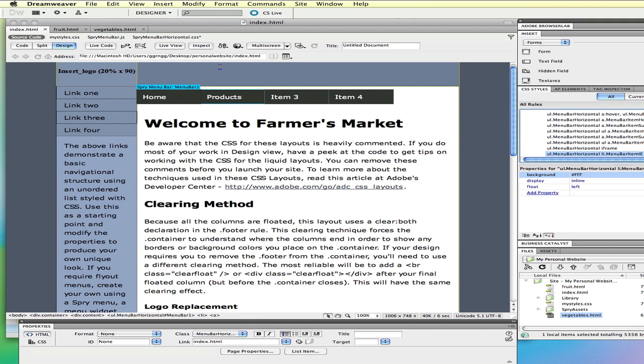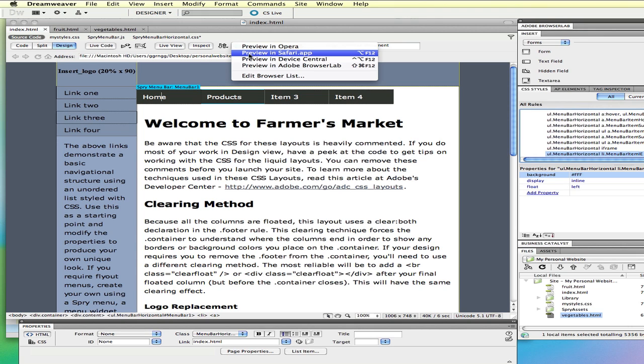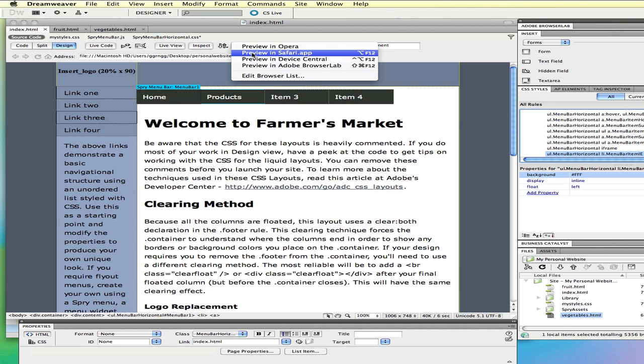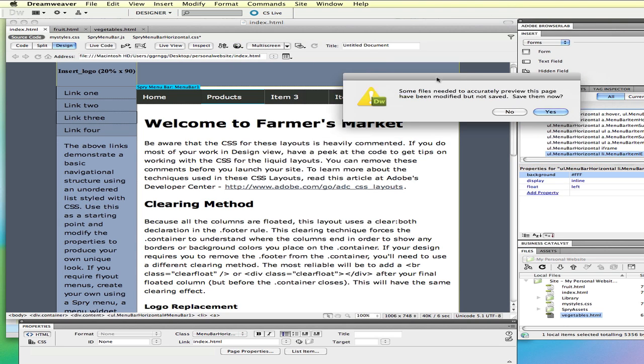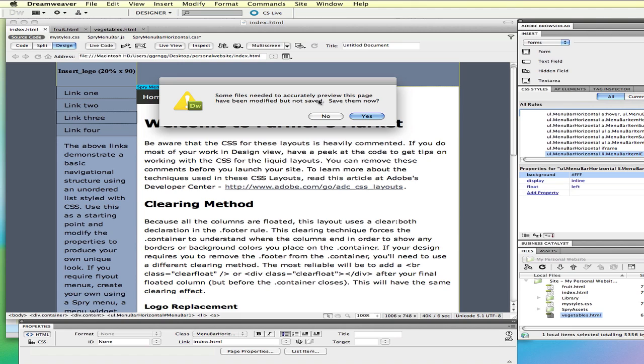Now to preview this, it's best to preview it in a browser. I'm going to come up here and choose to preview in Safari. And it will ask me if I want to save everything, because it needs to save the page and the style sheets that are associated with it. So, I'm going to click yes to save them.